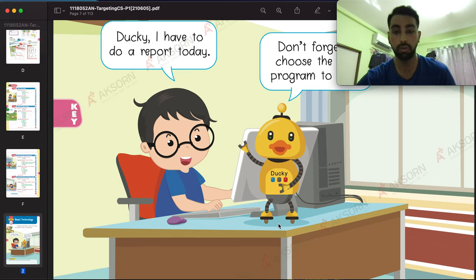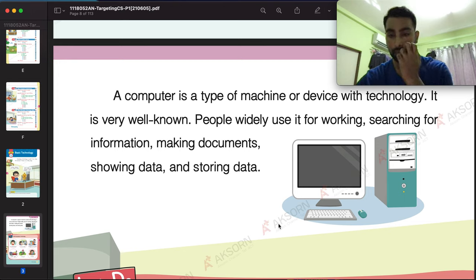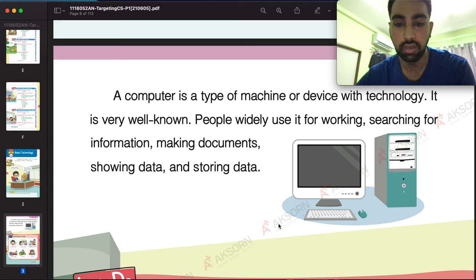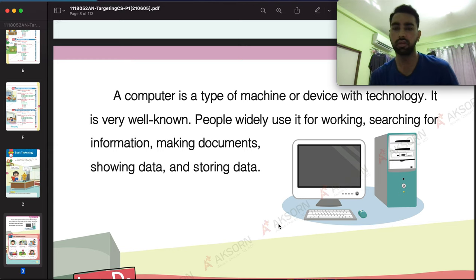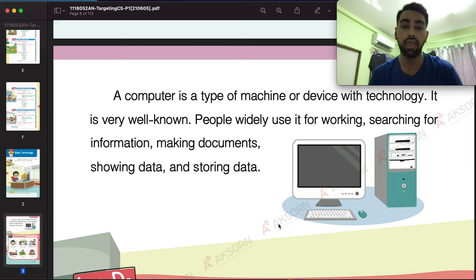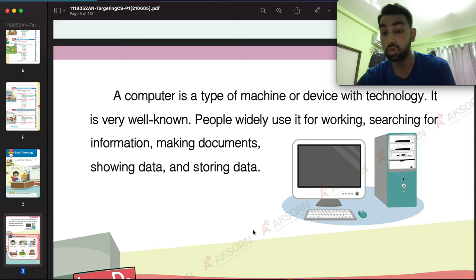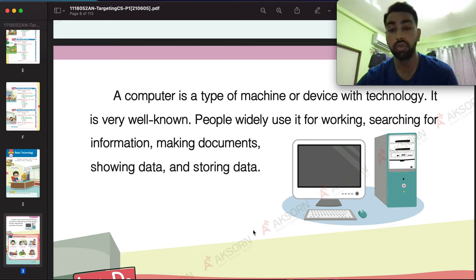This is all about technology. The one part of technology we're going to talk about today in this book is the computer. So what does a computer do to help us in our daily life? A computer is a device that works on data, stores data, and helps us make decisions. On a computer we can save data, play video games, and watch movies.